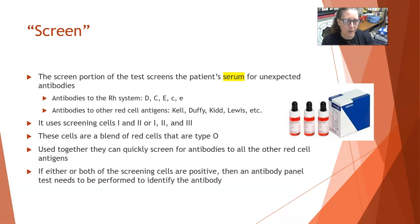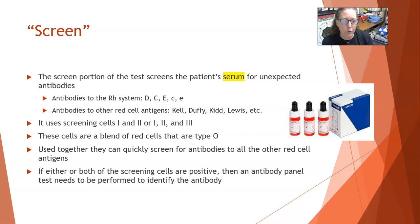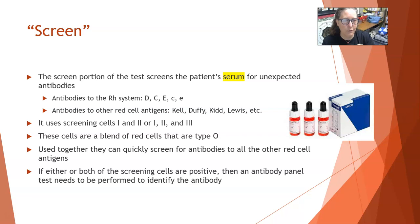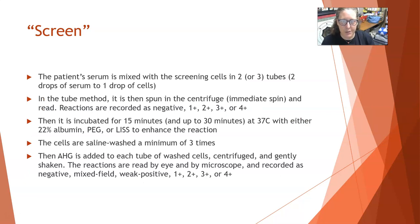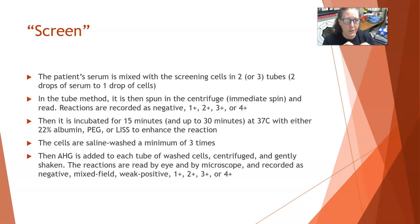We incubate the patient's serum with those known O cells, and if there are any unexpected antibodies, you will get a reaction. If either or both of the screening cells are positive, you must do an antibody panel to properly identify the antibodies, since the screening cells only tell you a reaction occurred — you still need to identify which antigen triggered it. The patient's serum is mixed with the screening cells — typically two drops of serum to one drop of cells — and the ratio is important.